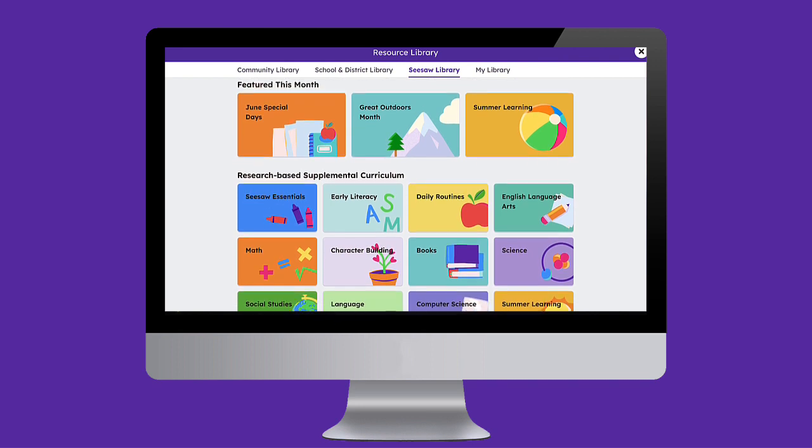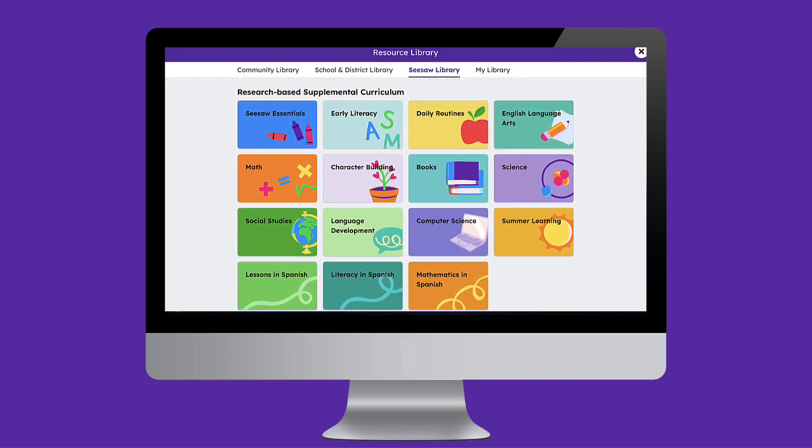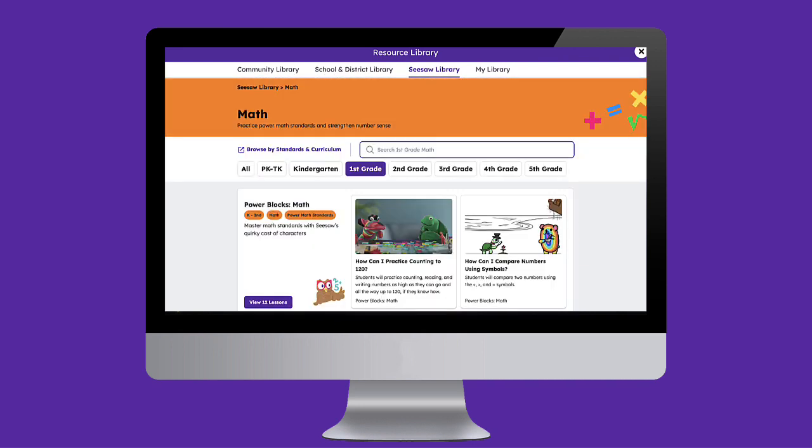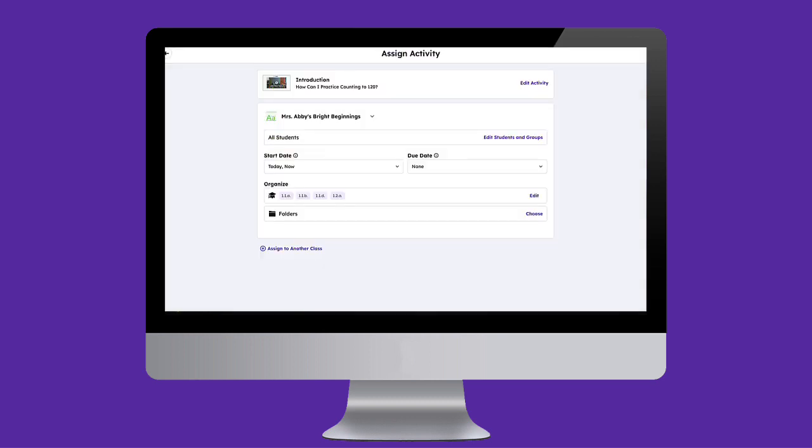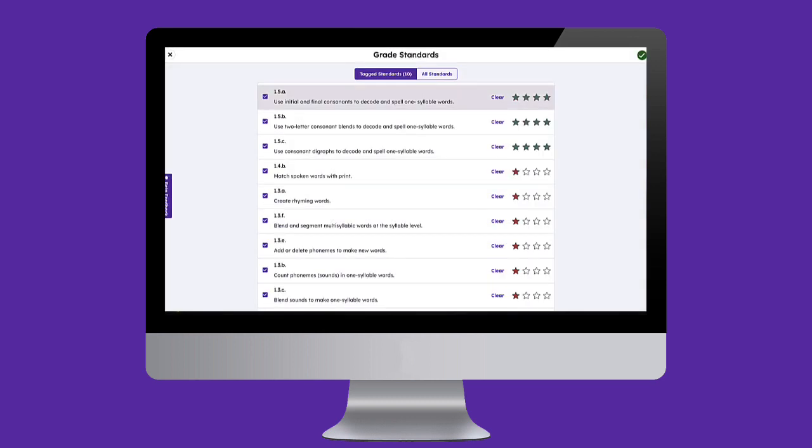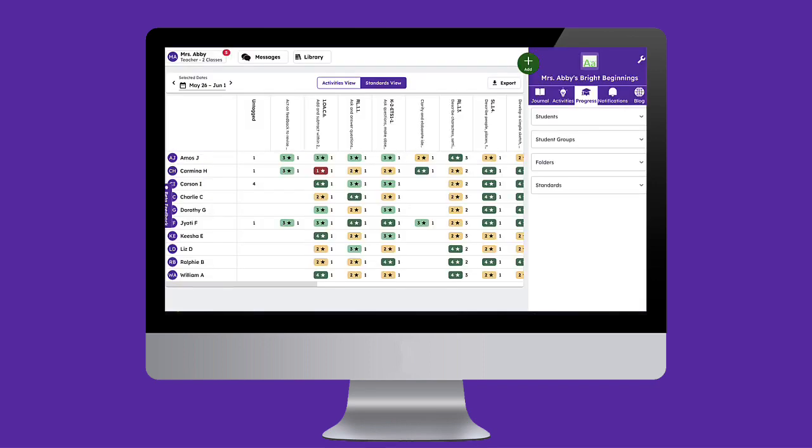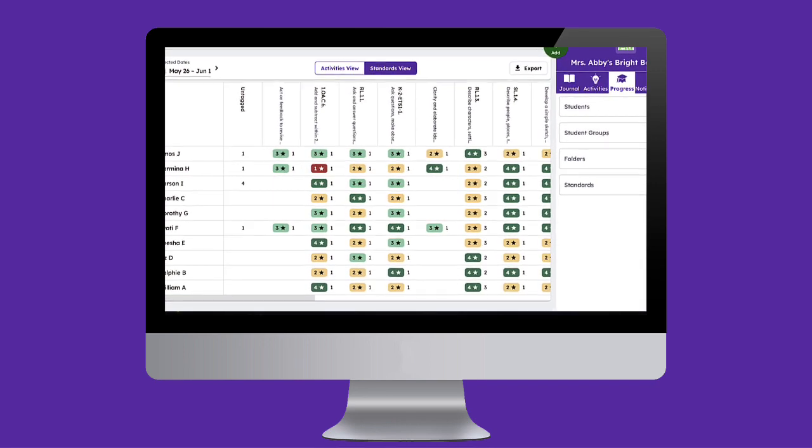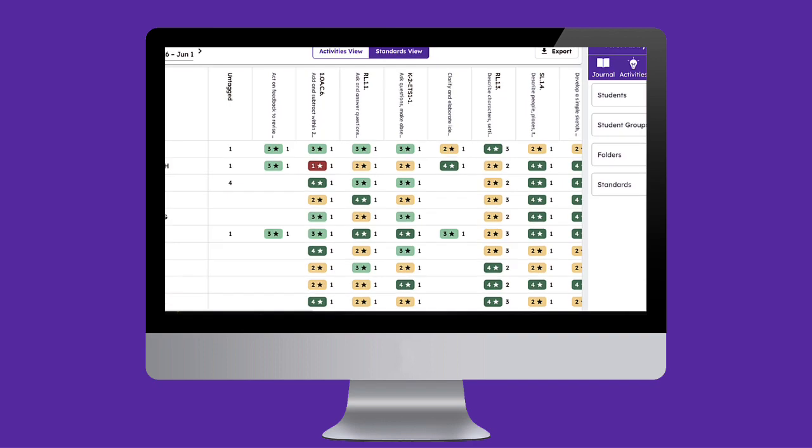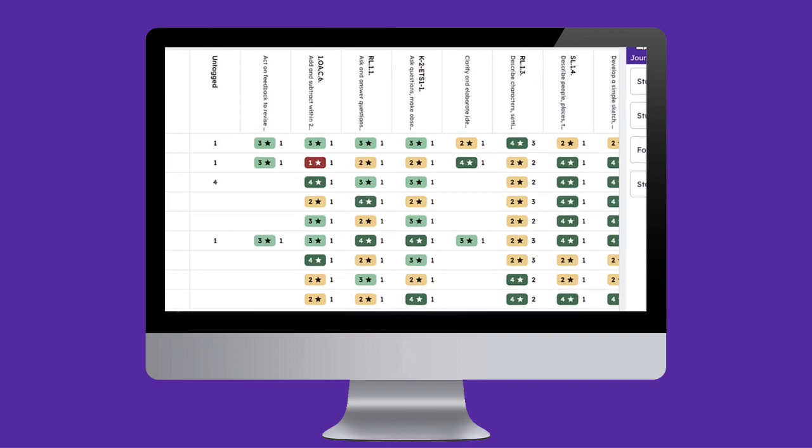Assigning standards-aligned activities in Seesaw has never been easier. When activities are aligned to standards, teachers can closely monitor student progress to make data-driven decisions and support learning. Plus, gathering this powerful and authentic data throughout the year allows educators to measure and track student learning.